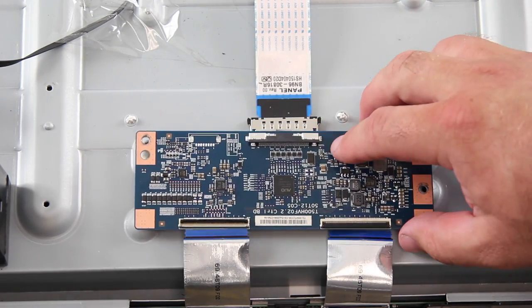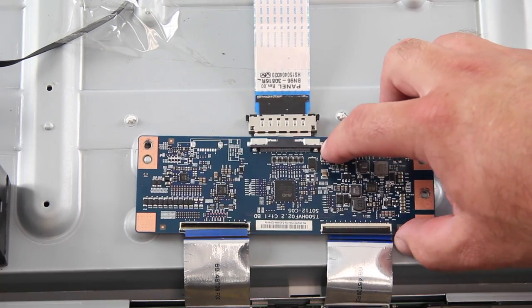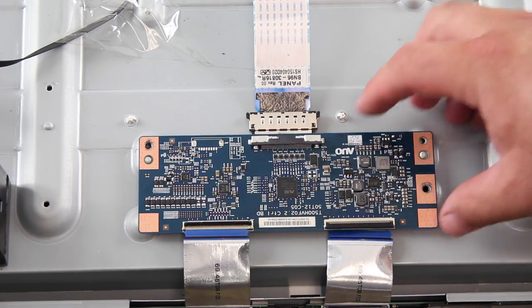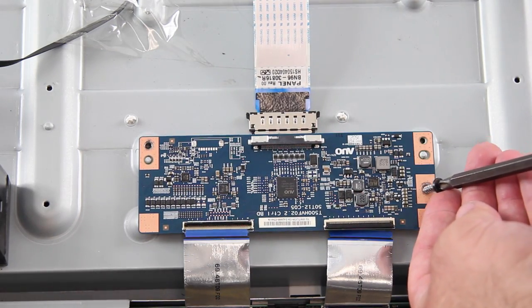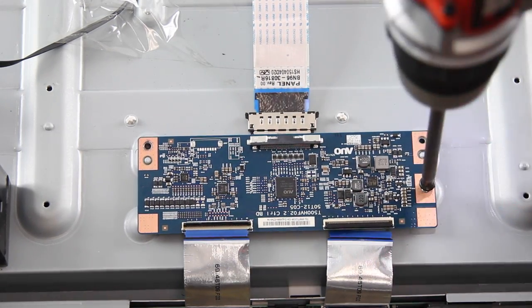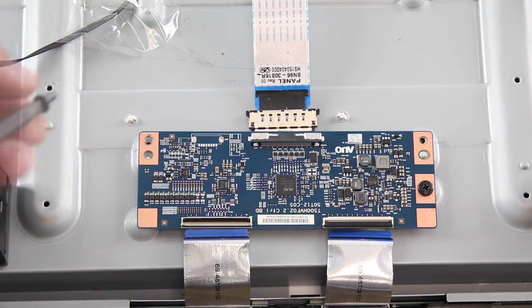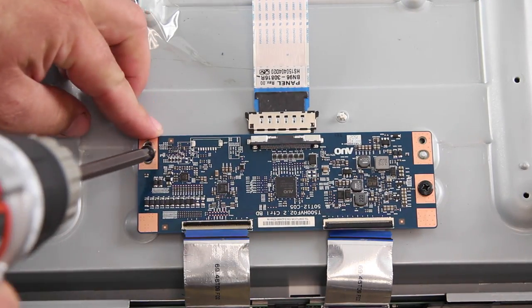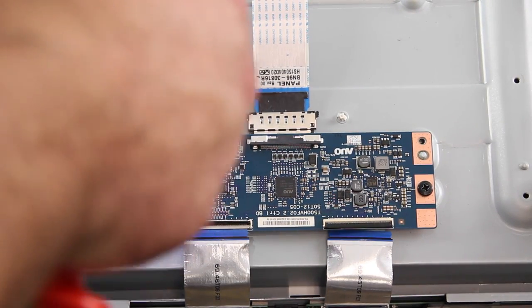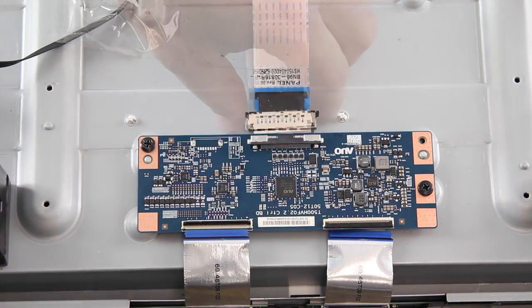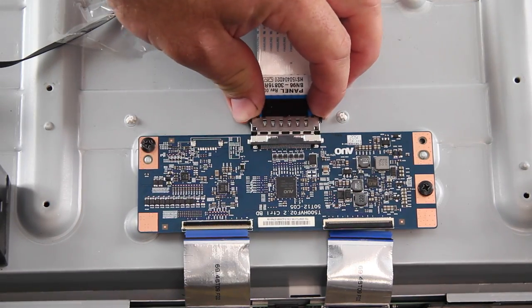Align the replacement T-Con board and install the screws. Reconnect all the cables to the board.